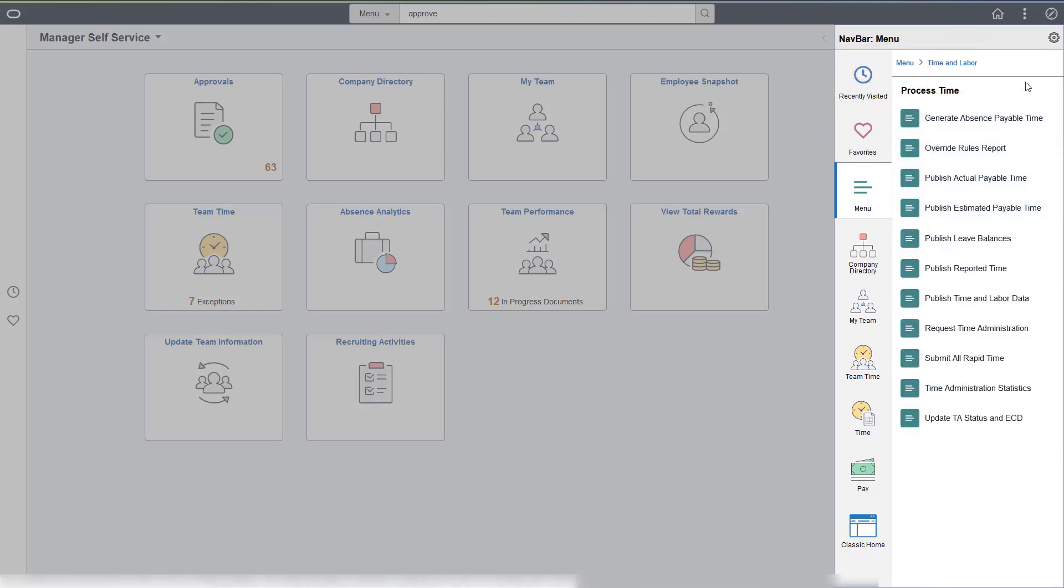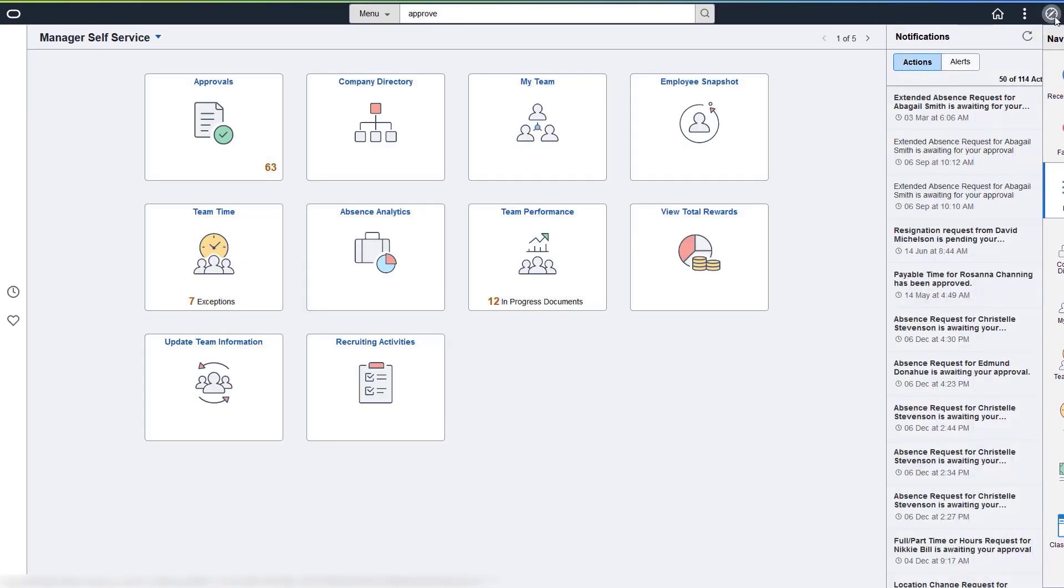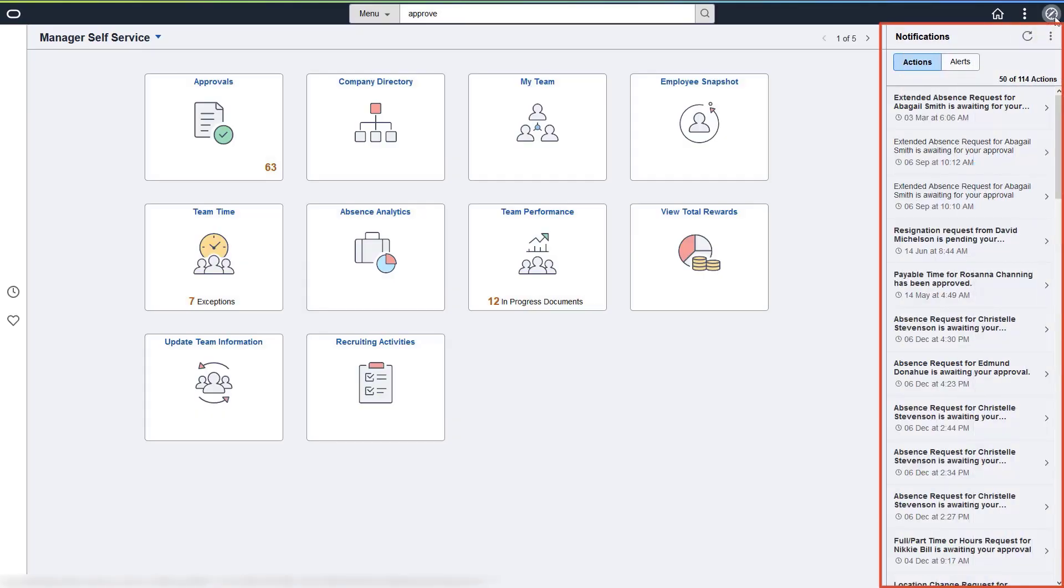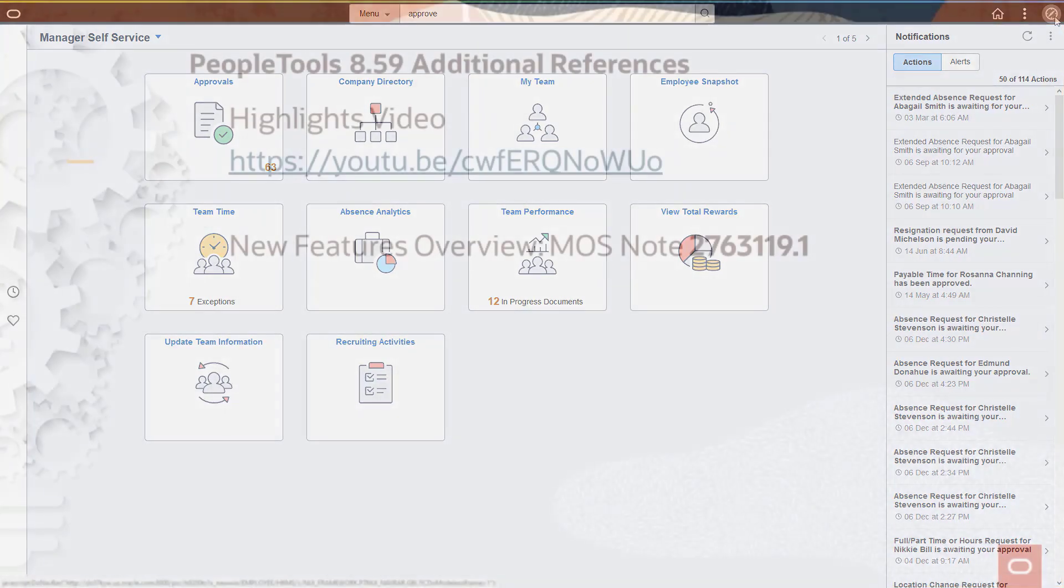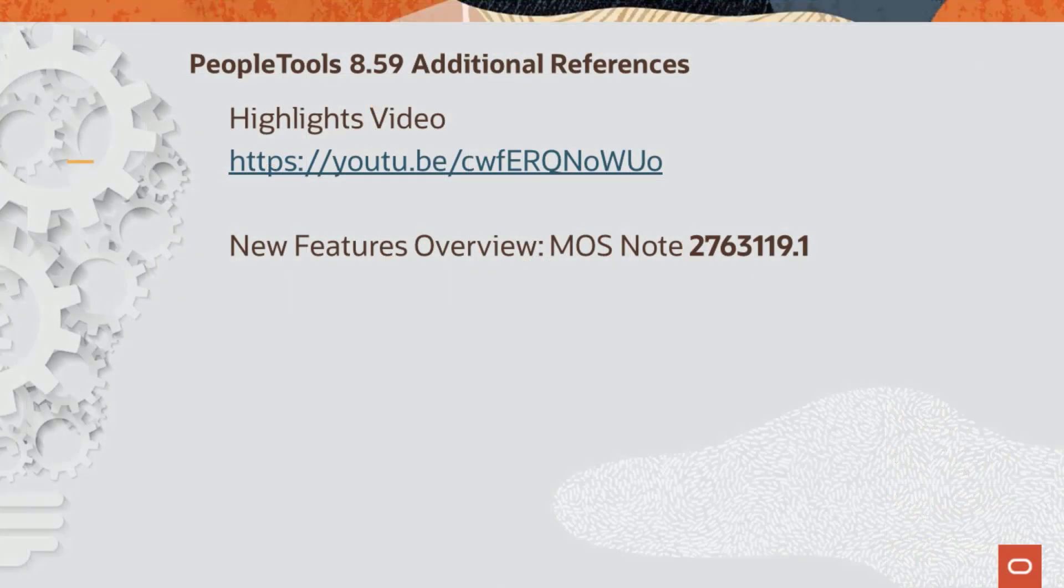On the right side, you'll see your list of notifications, both Actionable Items and Alerts. You can navigate to the Actionable Items from the list and either navigate to or dismiss the Alerts. For additional features in PeopleTools 859, see the PeopleTools 859 Highlights video or the new Features Overview on My Oracle Support.